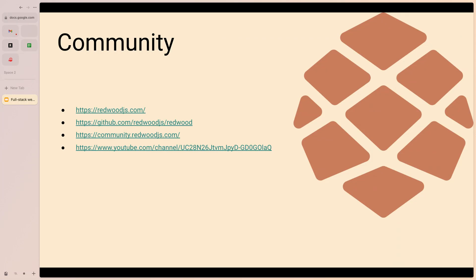And that's pretty much it — happy to take questions.